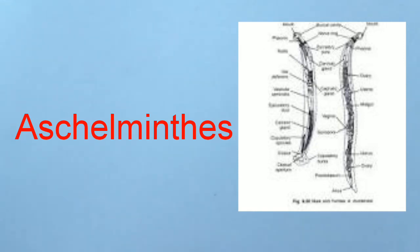The body is cylindrical, hence the name roundworms. They are free-living, aquatic, and terrestrial or parasites in plants and animals.